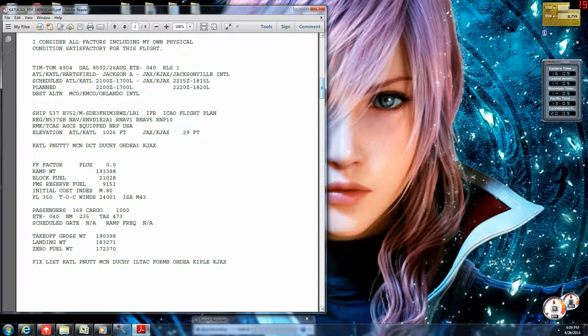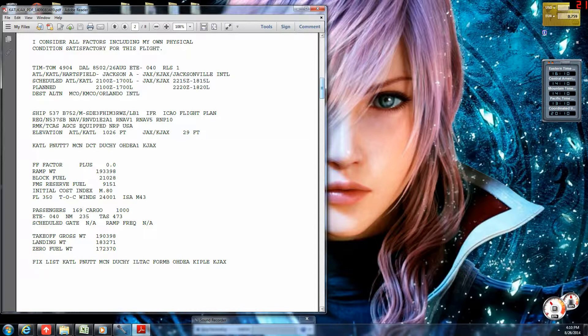Since SimBrief doesn't currently support cost index flight planning for the 757, you need to enter a cost index of 71 or 72. That's the cruise profile that SimBrief uses for the 757 by default. That will get you the Mach 0.8 cruise rate. So, SimBrief has planned us for flight level 350, winds and all that fun stuff.